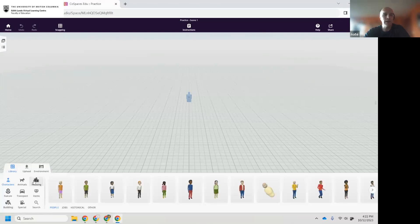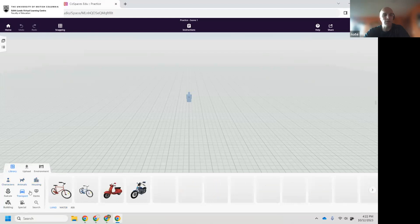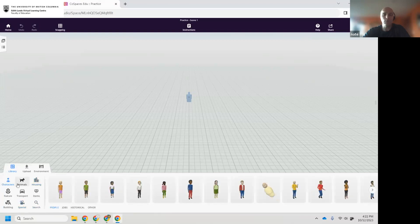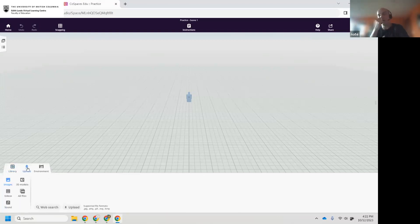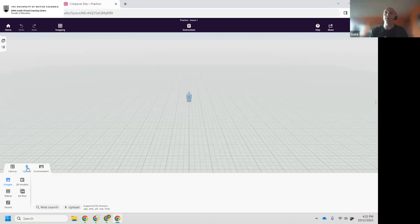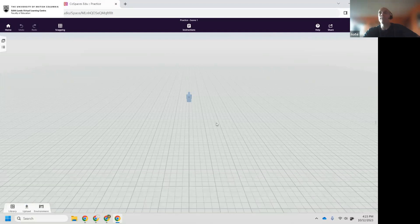If you click on Library, this is where you find all your items — there's a lot in here, we'll get into them in a minute. The Upload button is where you upload your own content: 3D models, files, videos, sound, or you can search the web. It used to be connected to Google Poly, but not anymore. We'll maybe talk about how to build stuff in Tinkercad.